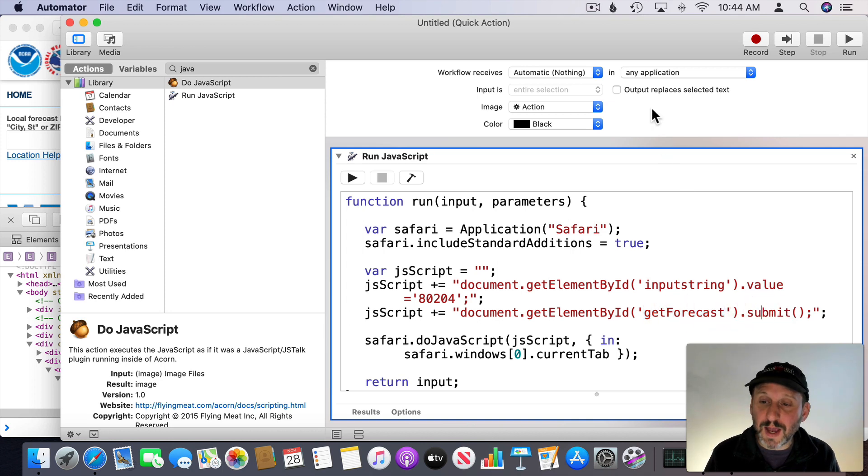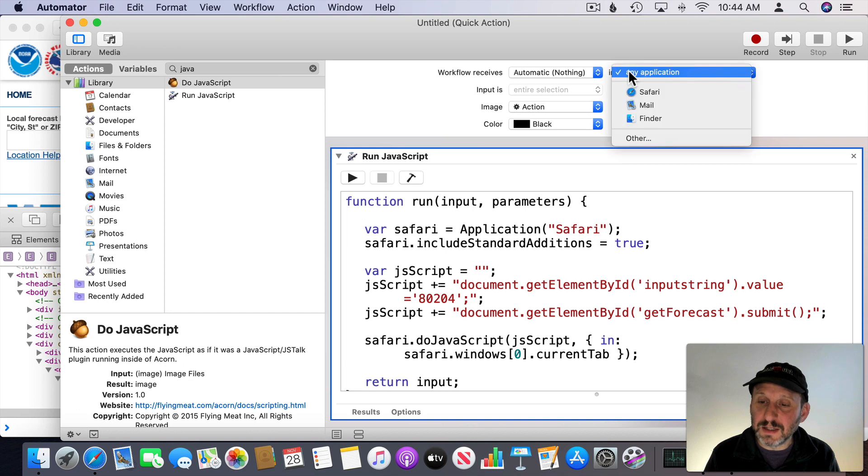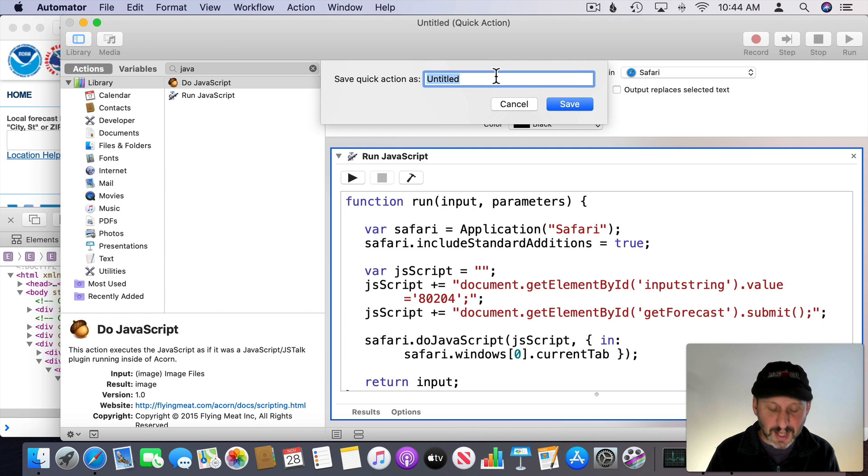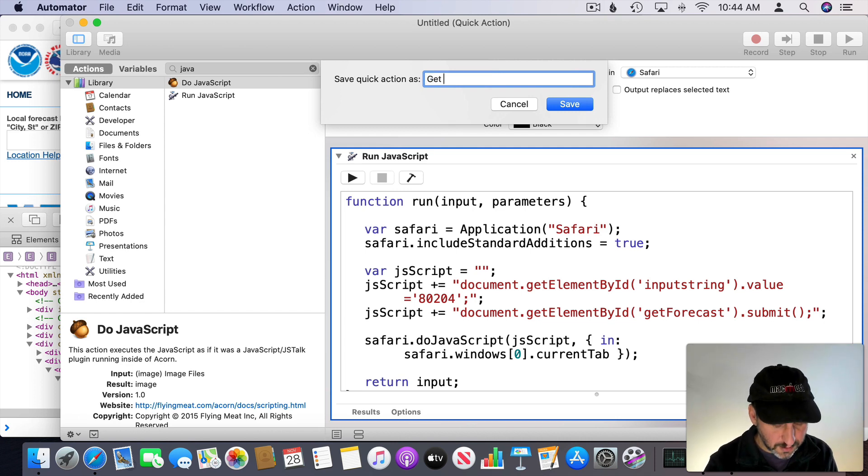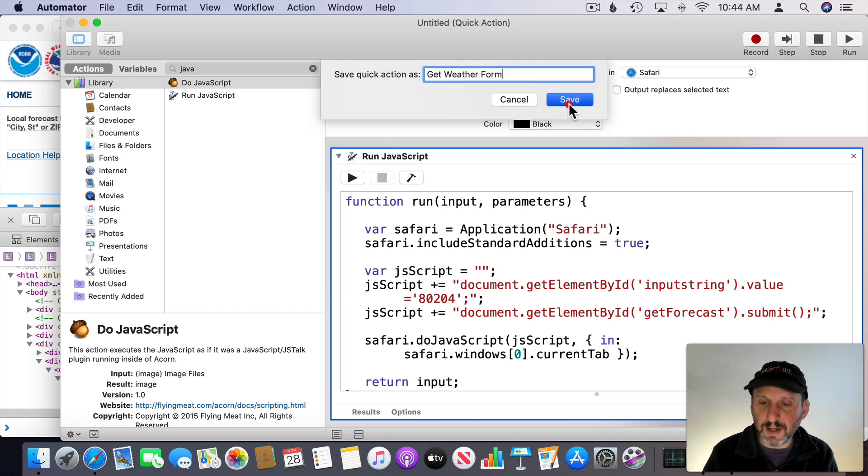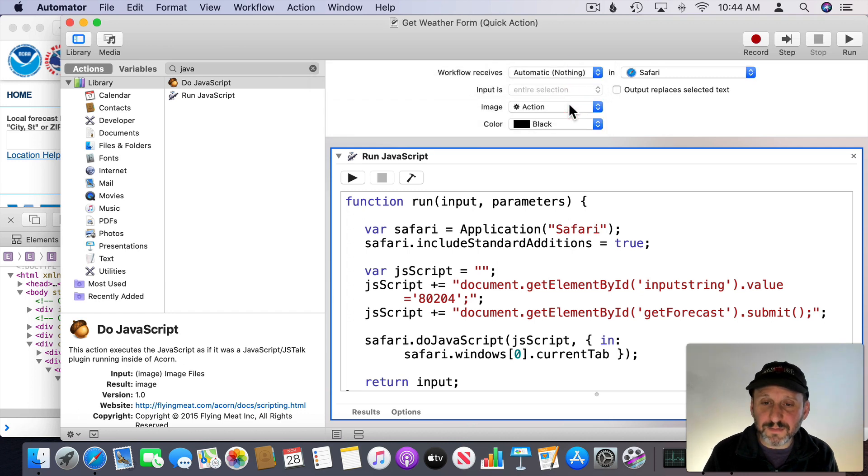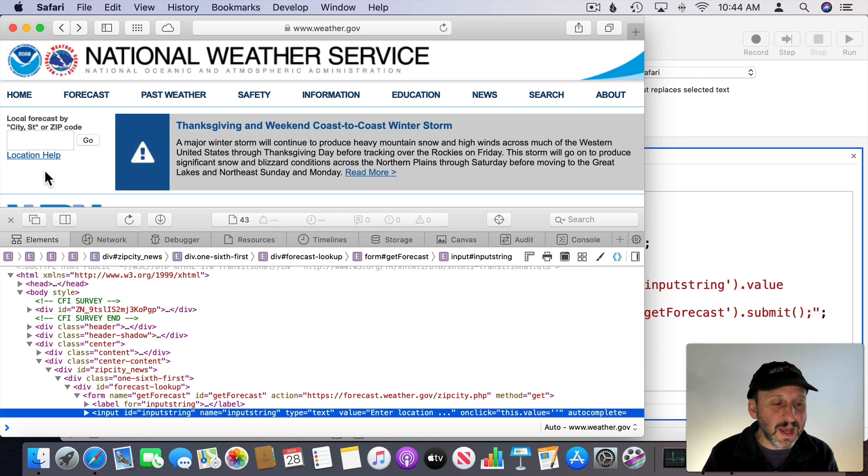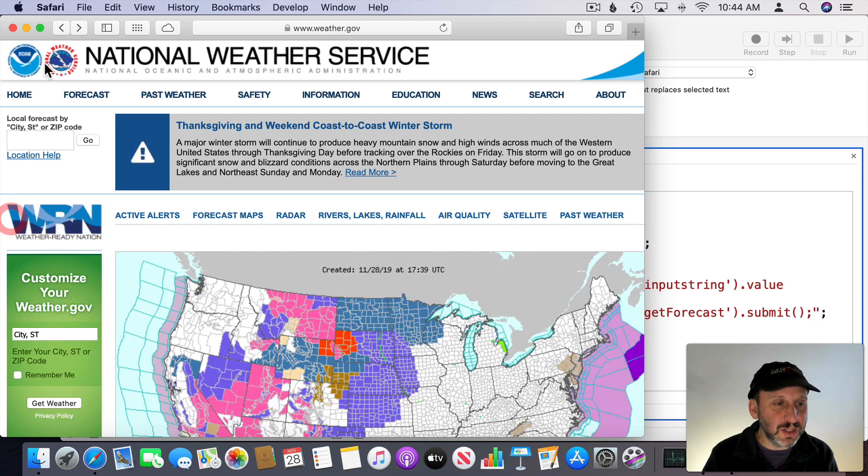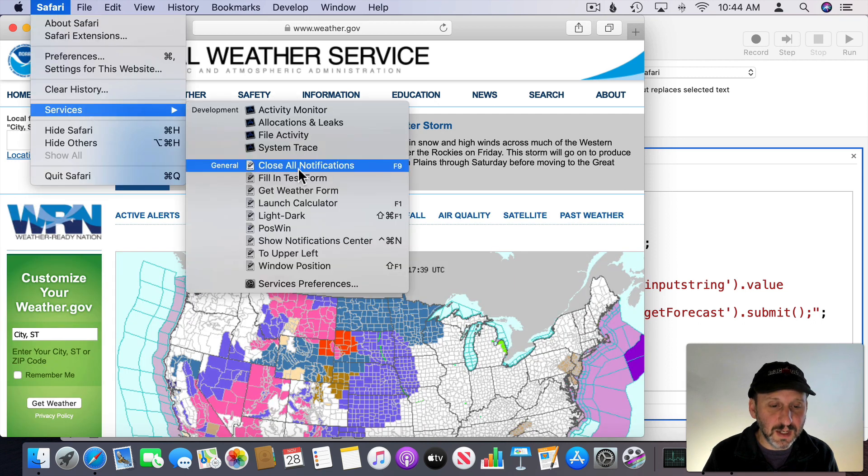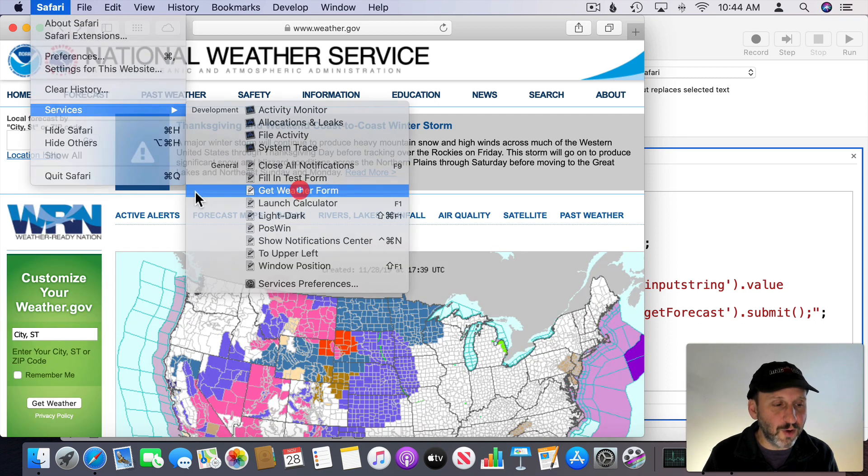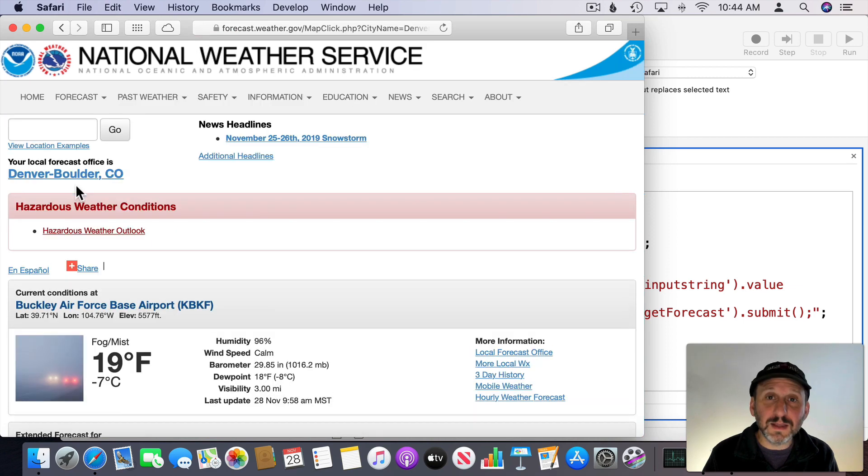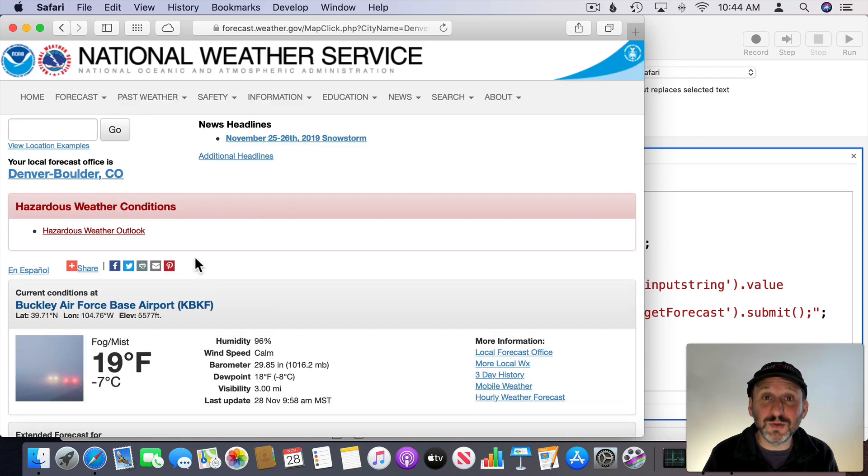So now I can save that out. I'll have Workflow receives nothing in Safari. I'll say Get Weather Form and I'll hit Save. Now I can go here and I can be at this page and then under Safari Services there's Get Weather Form. It's going to fill in that zip code and it jumps to the correct page.